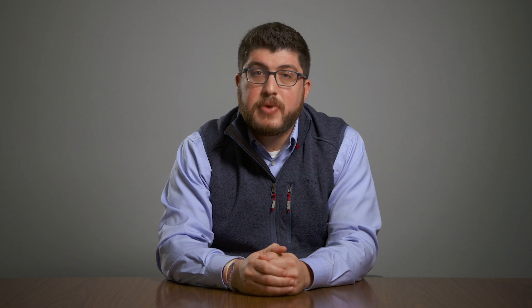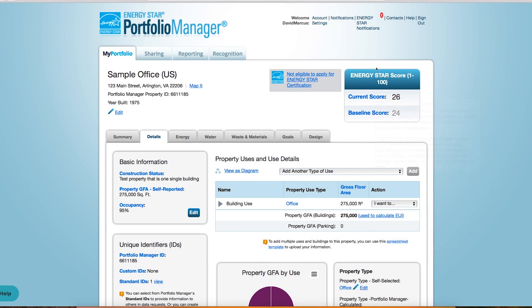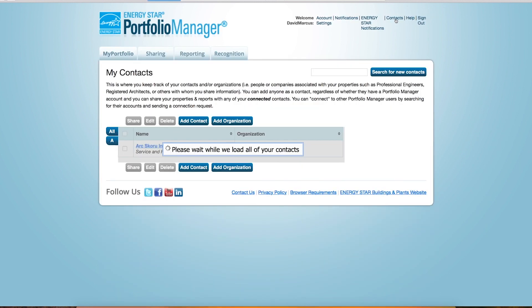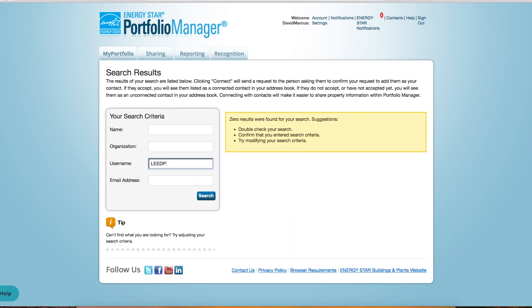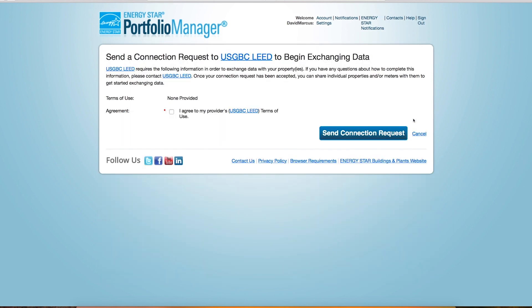Next, navigate to your contact list. Here you will search for the ARK account so you can request a connection. Click Add Contact and search by the email address contact@arcscoru.com. You can also search by the ARK account name Lead Performance Reporting. Once you've found the account, select Connect to send an invite request.